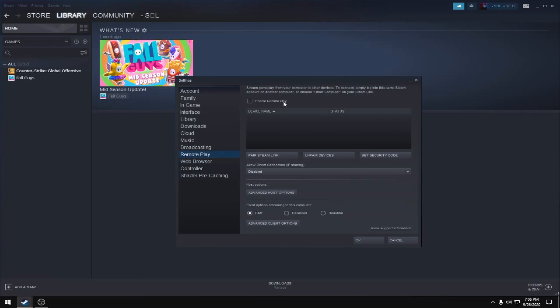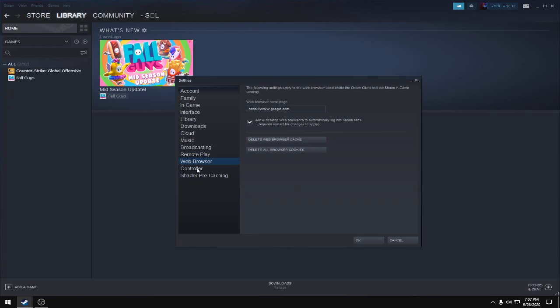Go to Remote Play and make sure 'Enable Remote Play' is unticked. Then go to Controller and make sure 'Disable controller connected notification' is ticked.